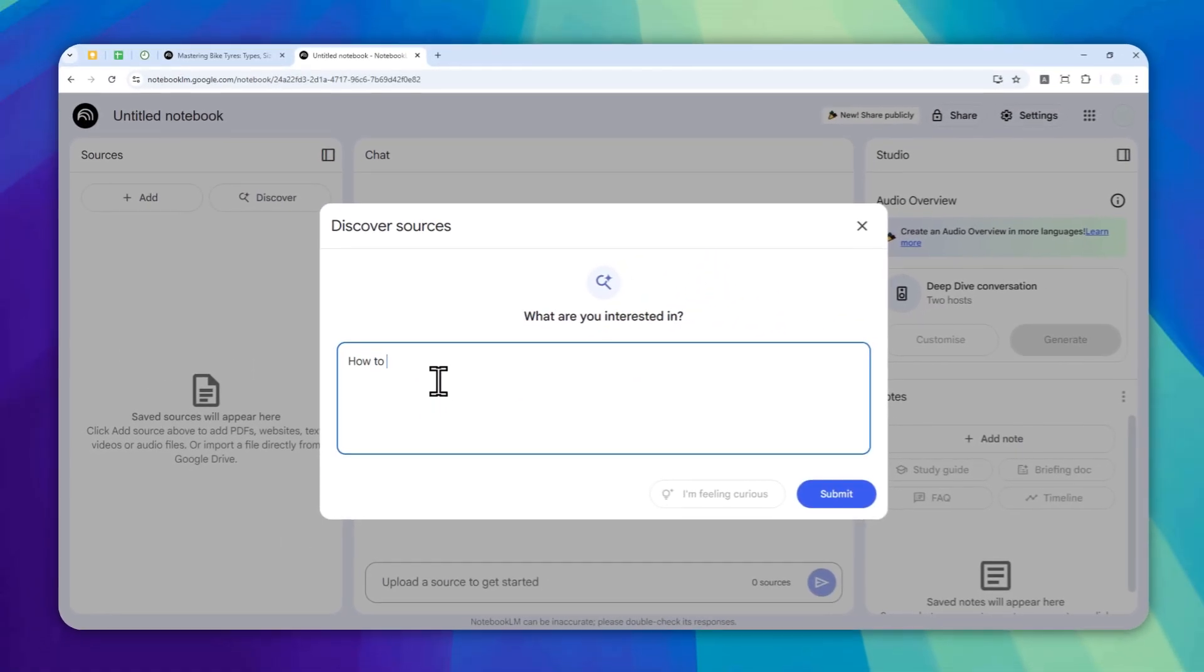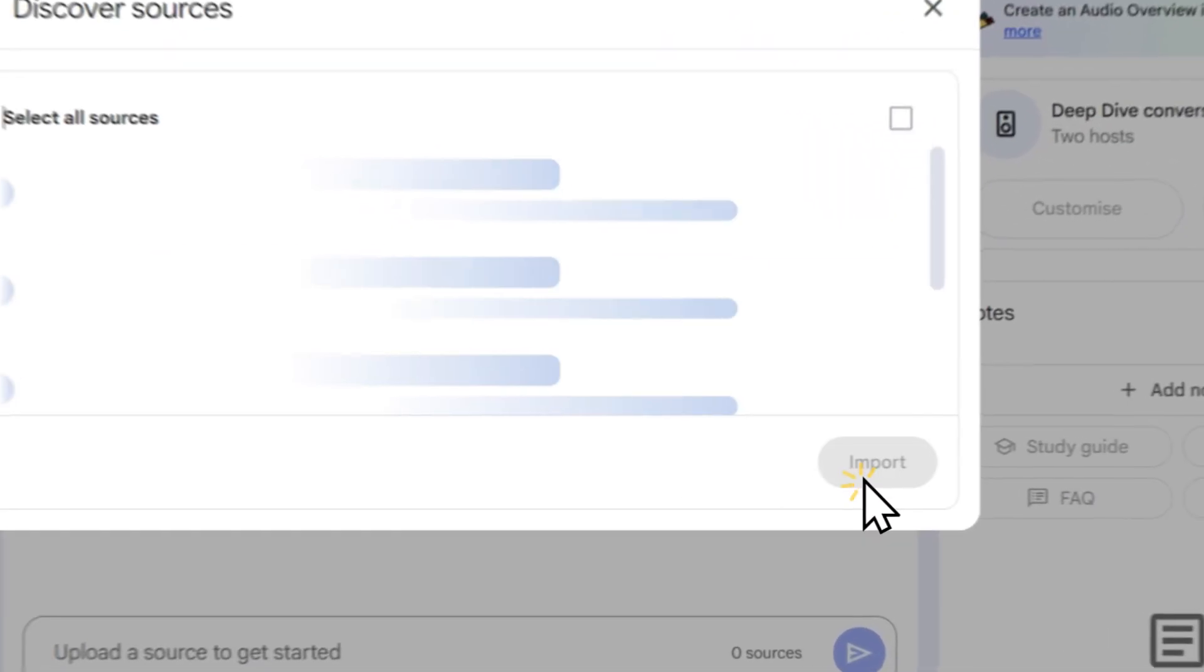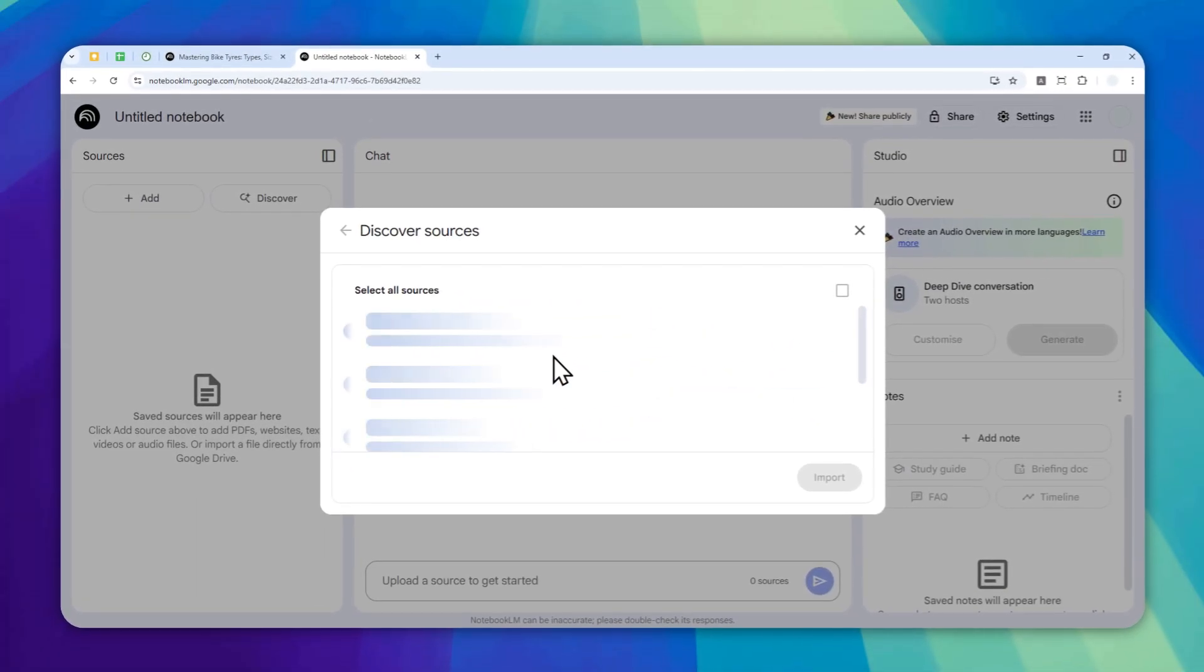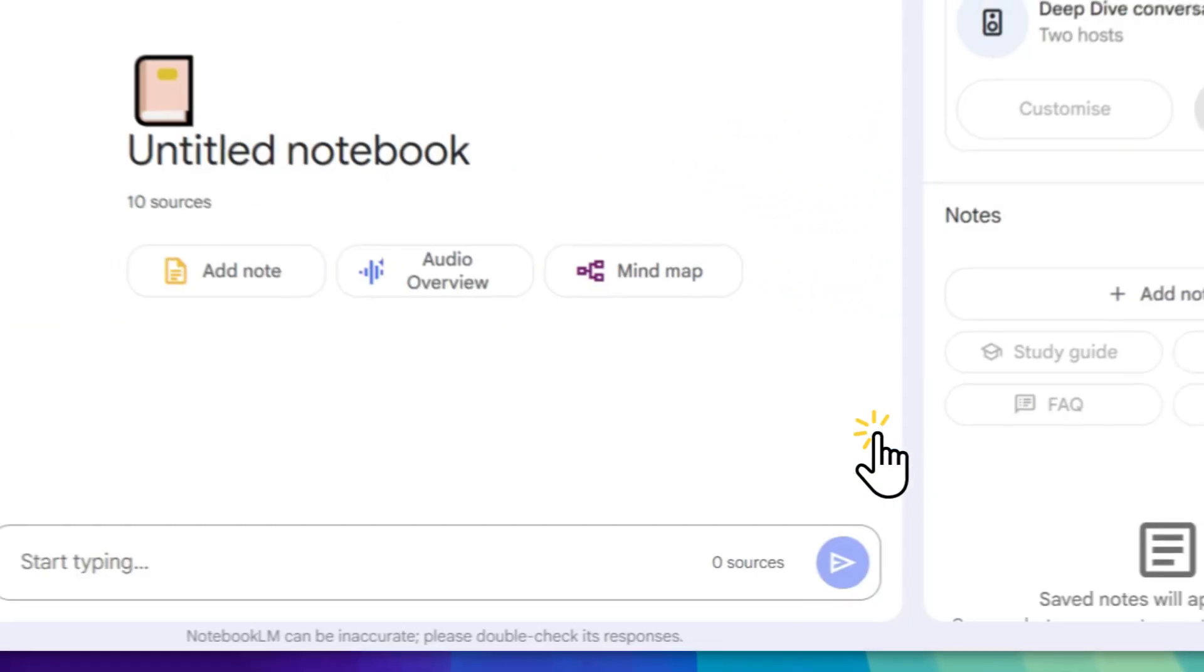I'm going to click this option and I want to learn, let's say, how to grow vegetables at home for complete beginners. There you go, that's the topic. Click submit. Now NotebookLM will do the research and find some web pages that cover that topic, and I'll just select Import.